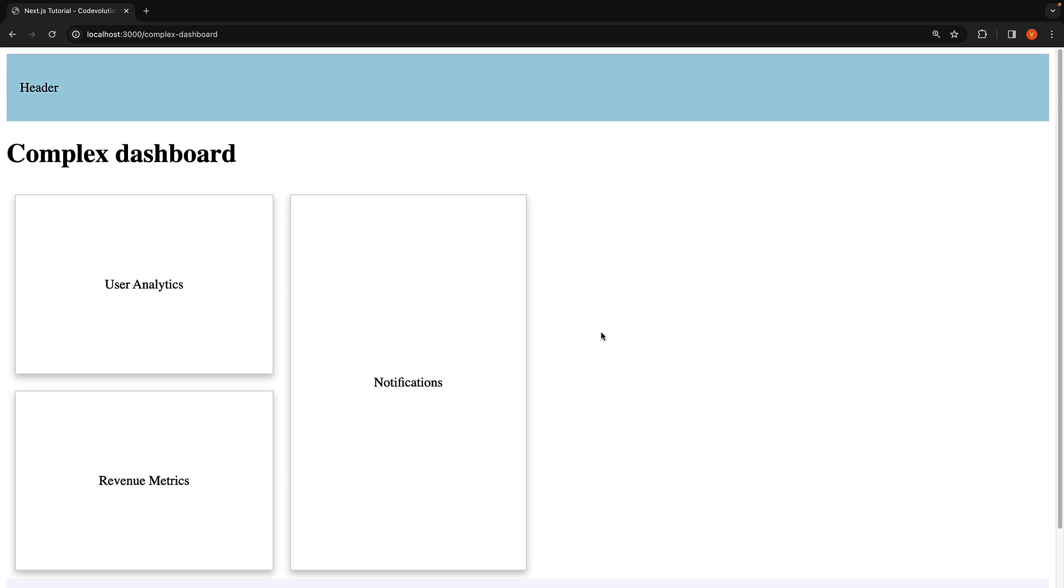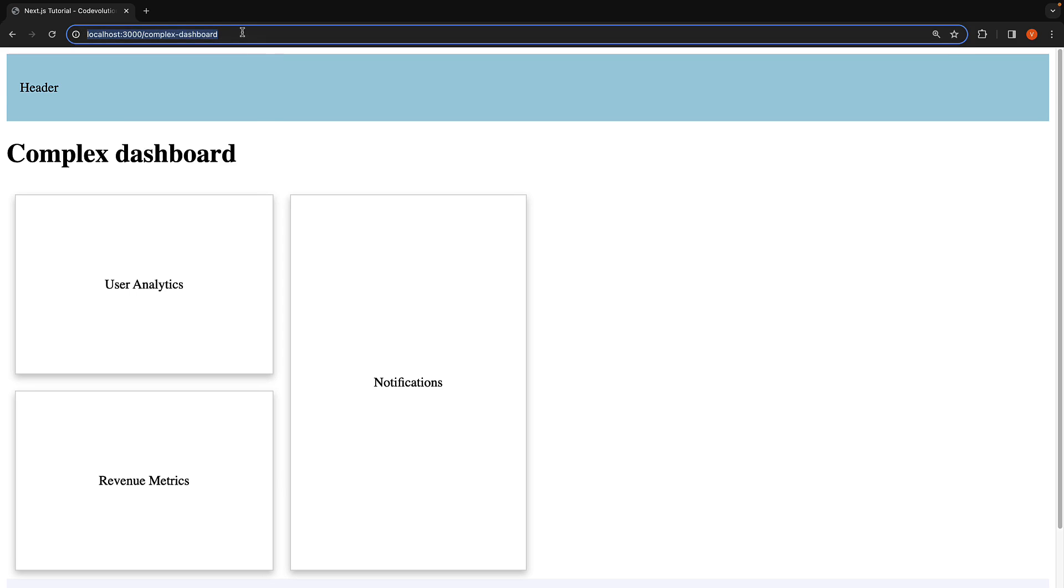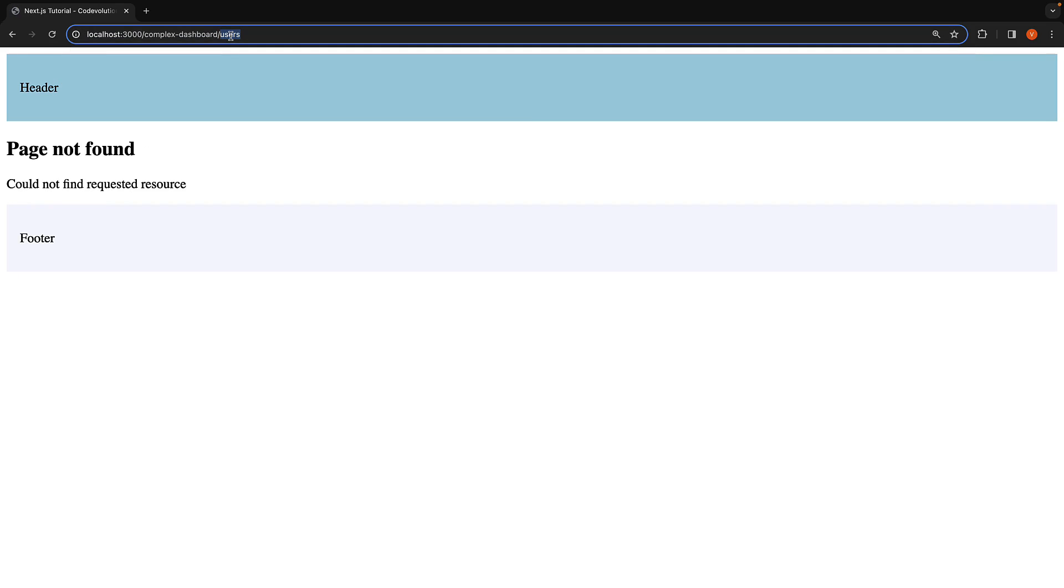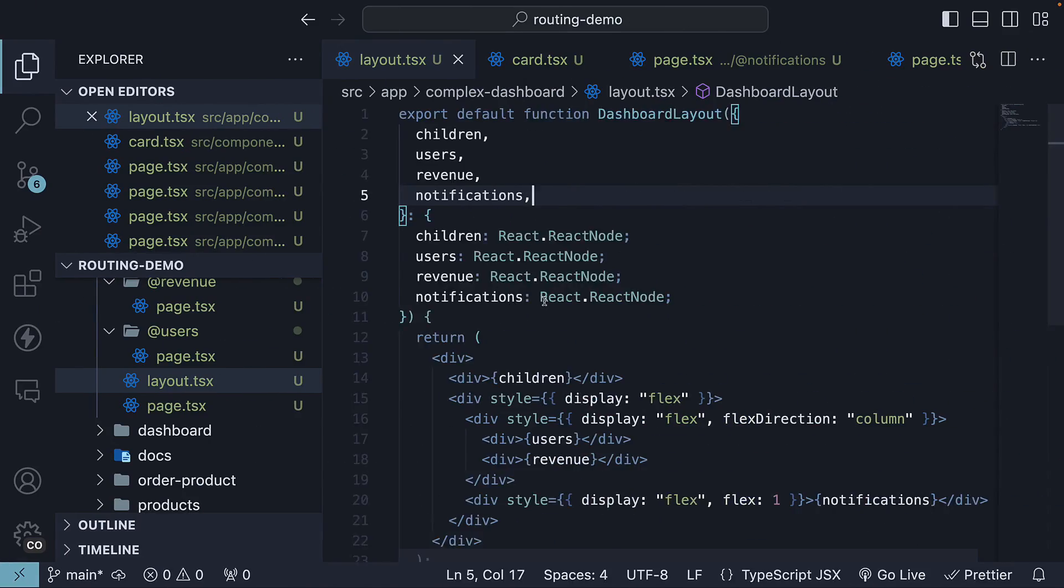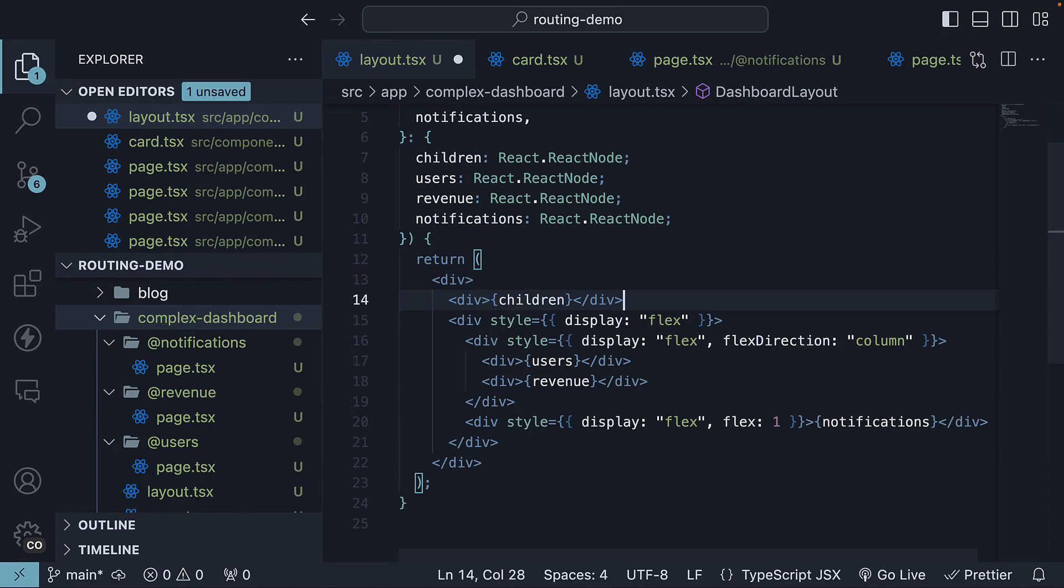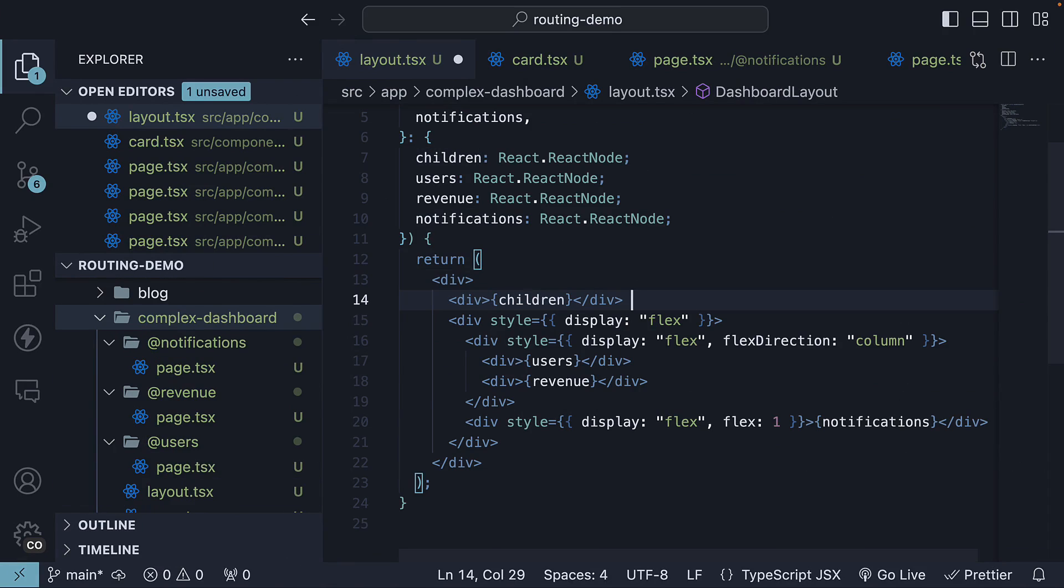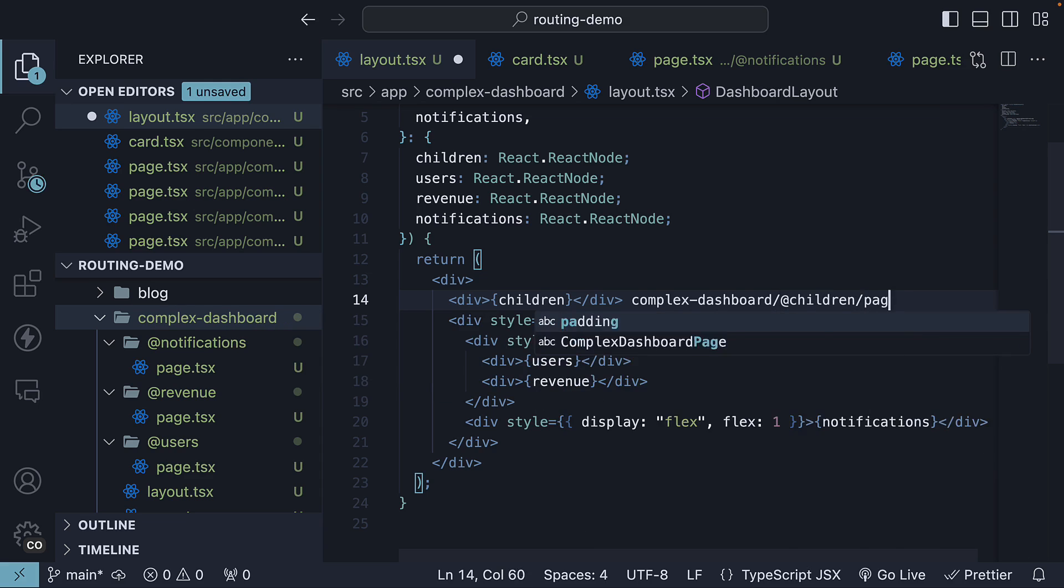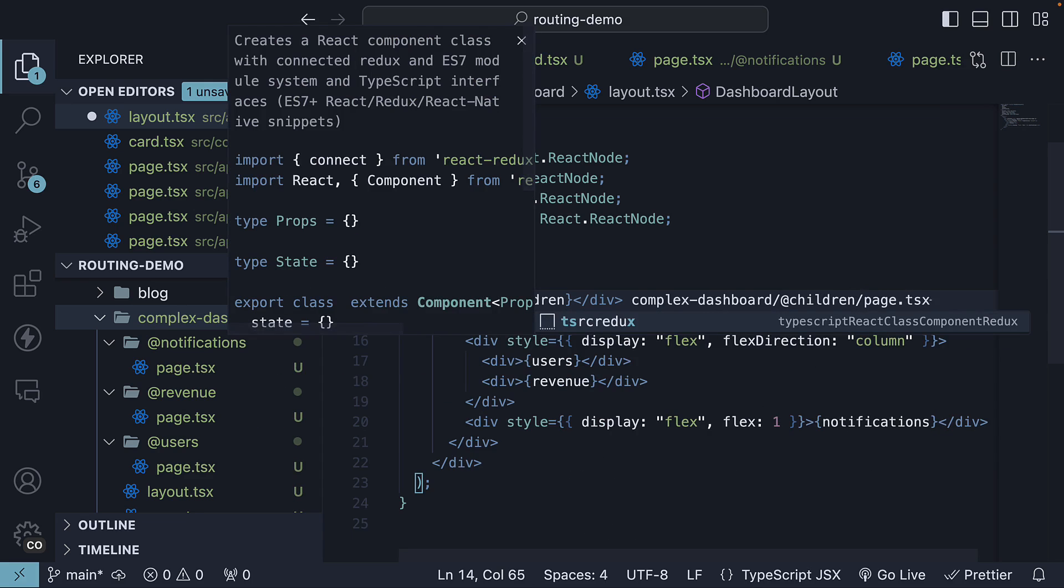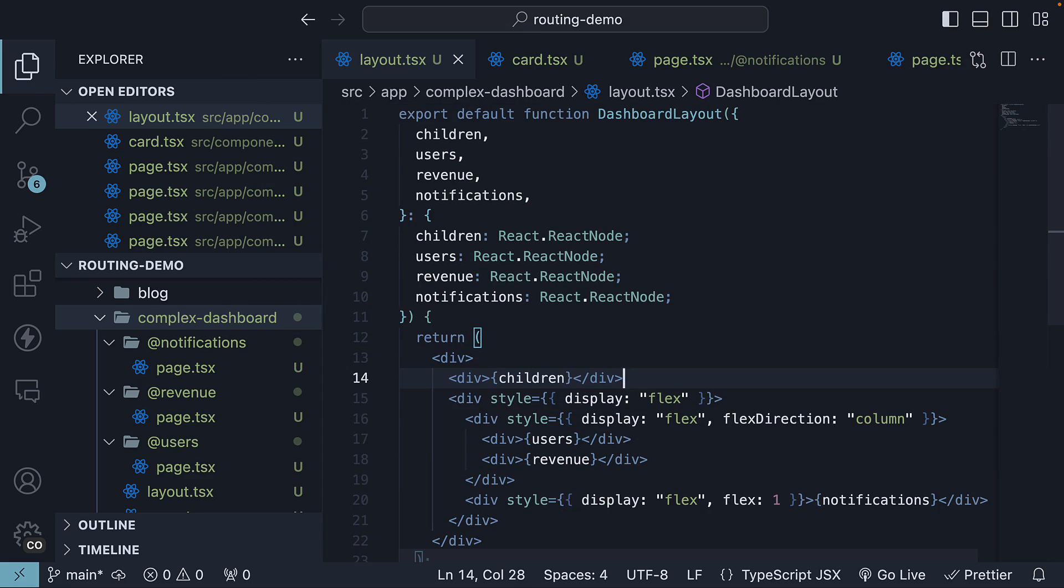It is also important to note that slots are not route segments and do not affect the URL structure. If you navigate to complex dashboard slash users or @users, we don't see the user analytics page. Instead, we have 404 page not found. What you should also know is that the children prop is equivalent to complex dashboard @children slot slash page.tsx. So technically, we have four slots in our layout.tsx file.